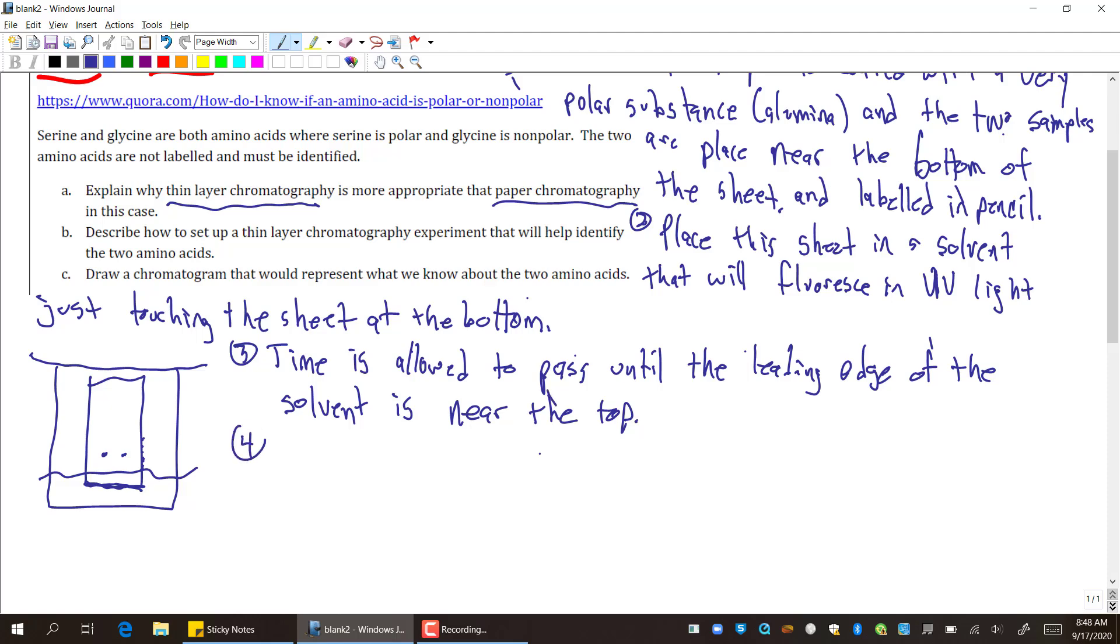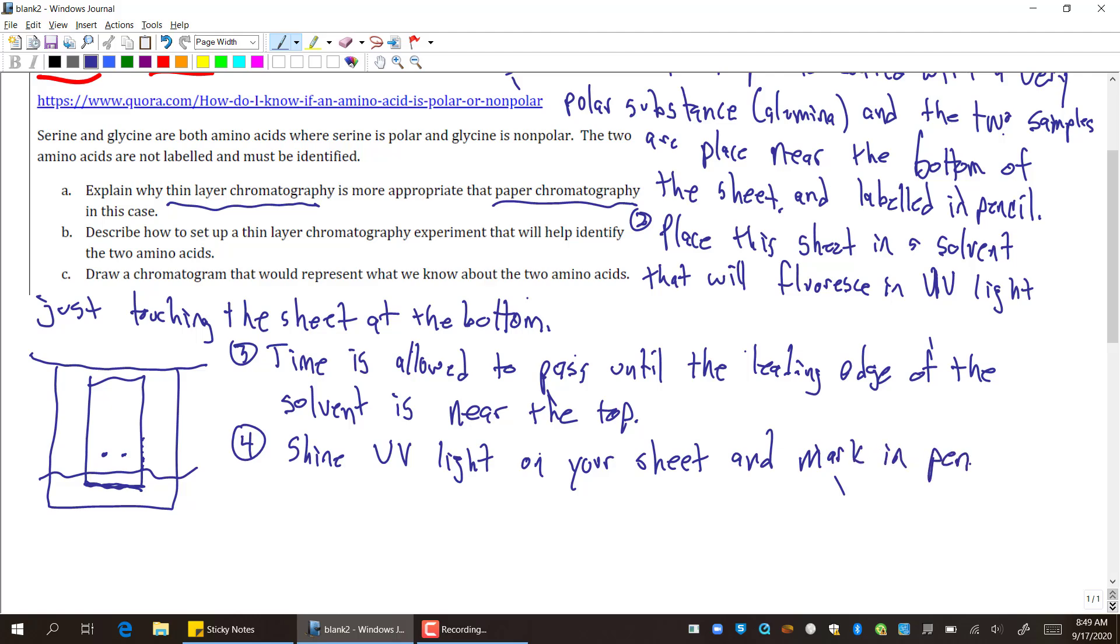And then once you do that, step four. Shine UV light—I suppose you can take it from the container—on your sheet and mark in pencil the dark spots. Now this is where that ends the process of thin layer chromatography. The analysis is where you have to measure it and things like that. Or actually, what do those spots mean? So, shine UV light on your sheet and mark in pencil the dark spots.